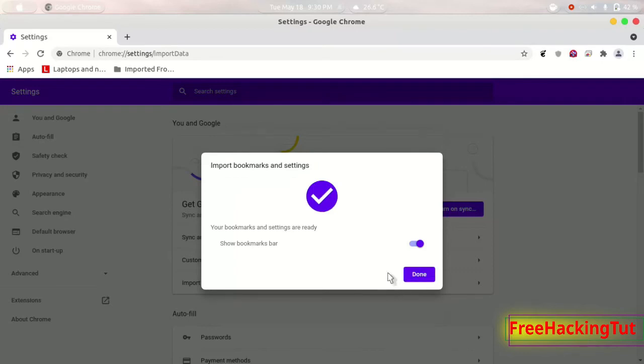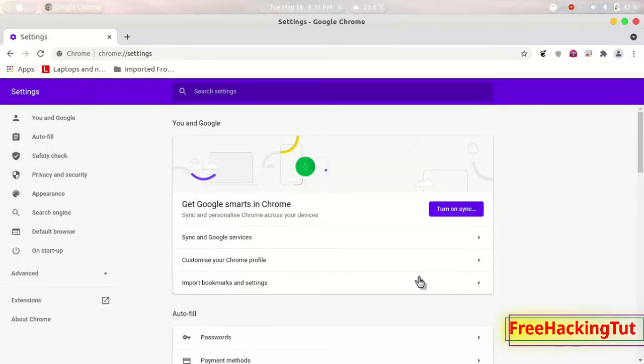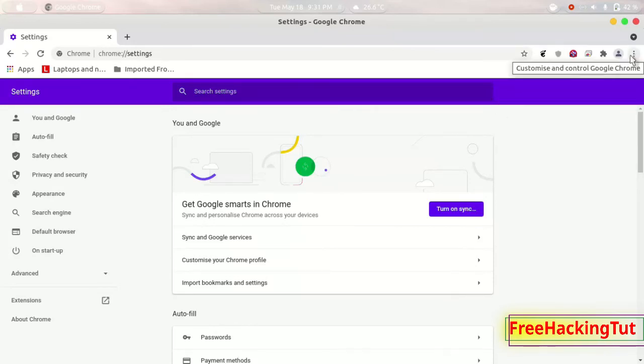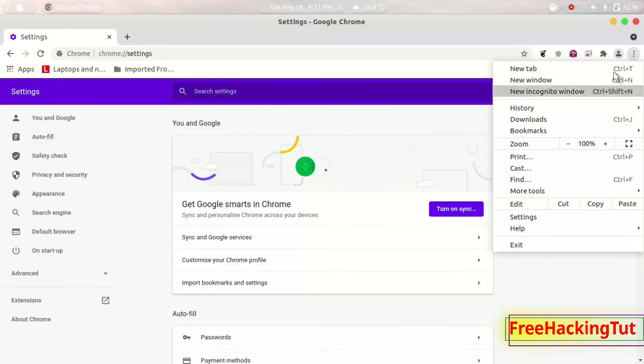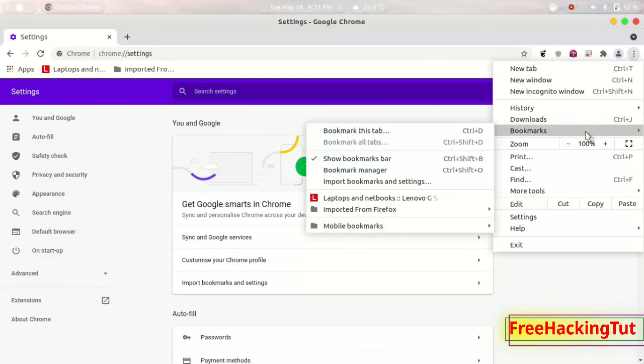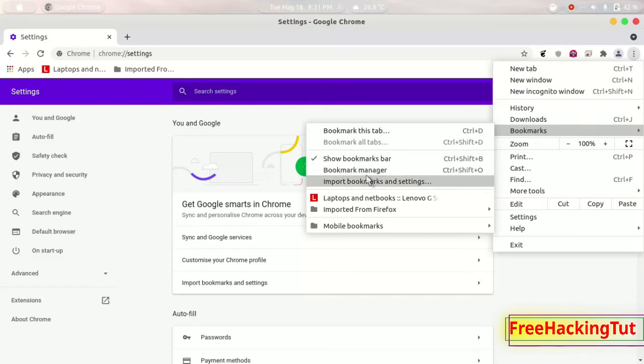Click on done and your all Firefox bookmarks will be imported and you'll find your Firefox bookmarks in Google Chrome bookmark manager also. So you can see here in the bookmark option under imported from bookmark, here is the list of all the bookmarks.